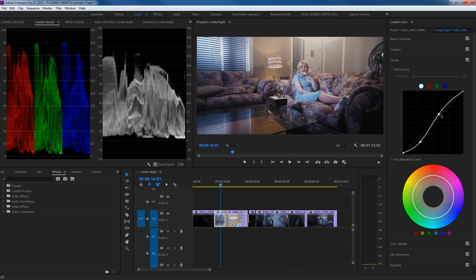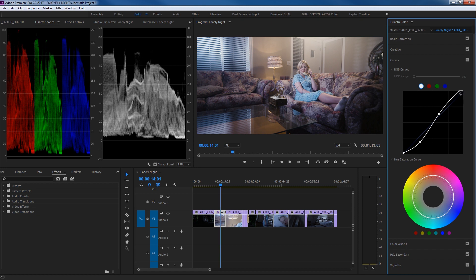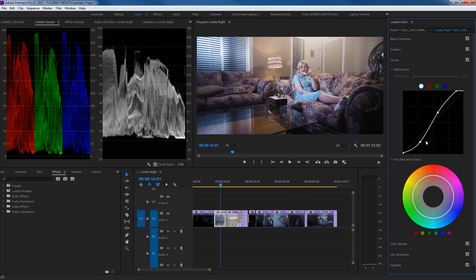This is called an S-curve. The S-curve gives you contrast without destroying the details in the darks and highlights. If you want to bring the highlights up and make them pop a little bit more, you can grab the highlight node and drag it to the left — notice those highlights are coming up on the waveform and getting closer to 100, starting to peak a bit, which is fine if you want them to pop.